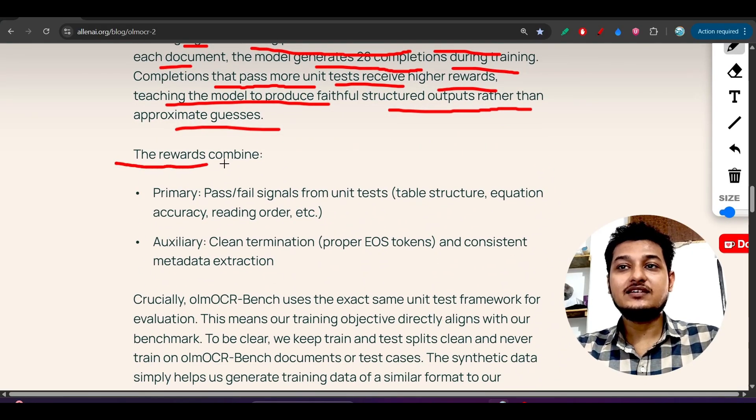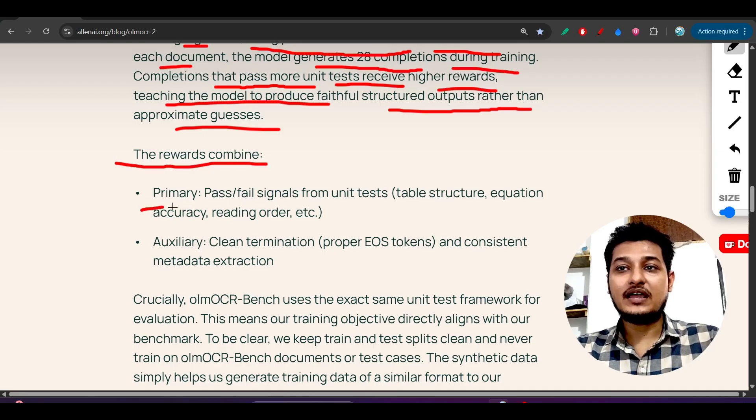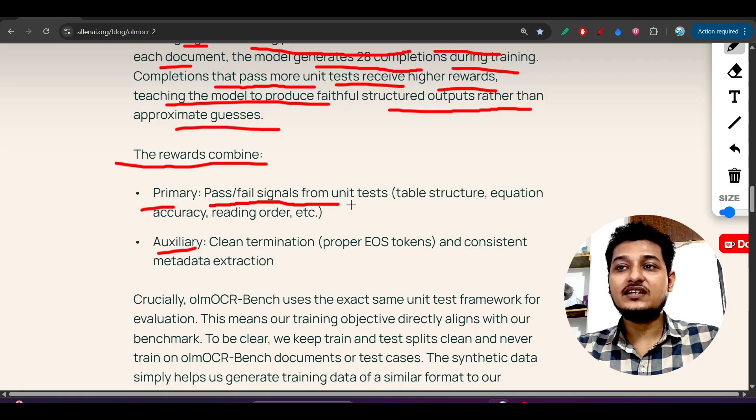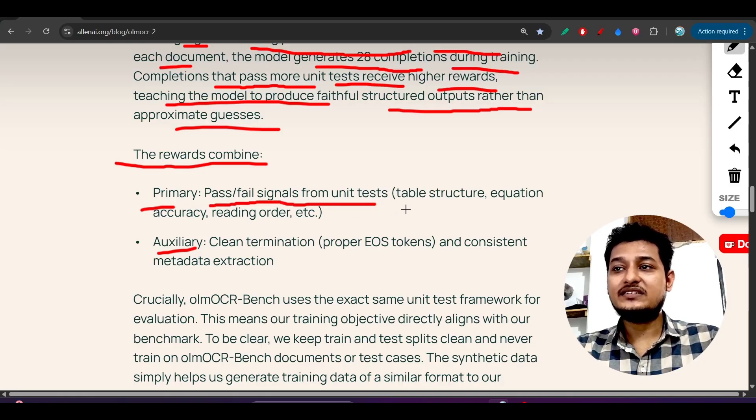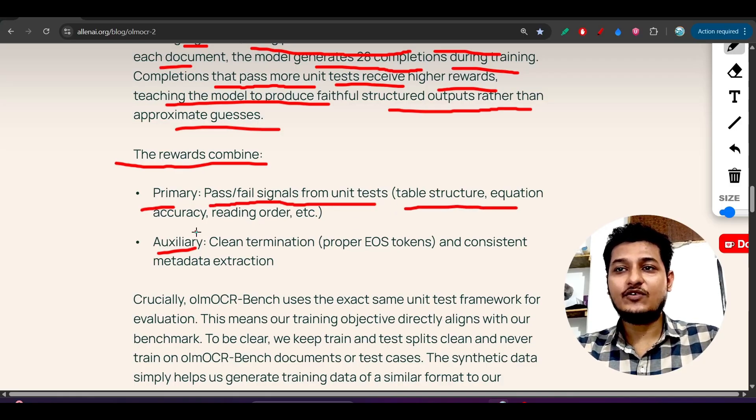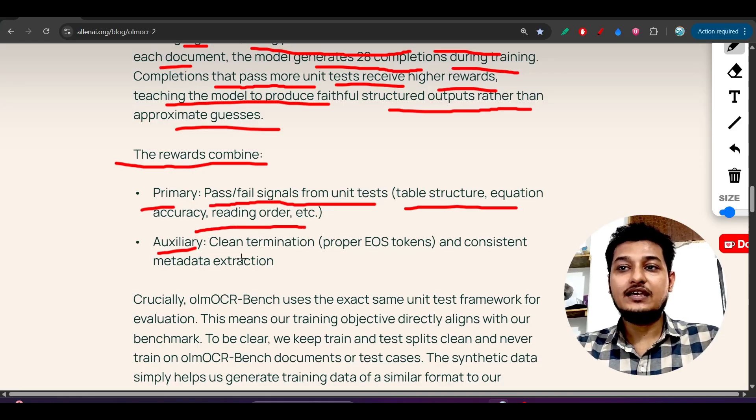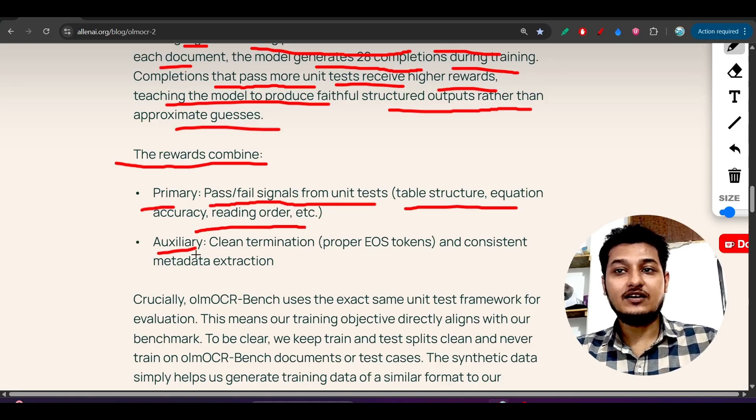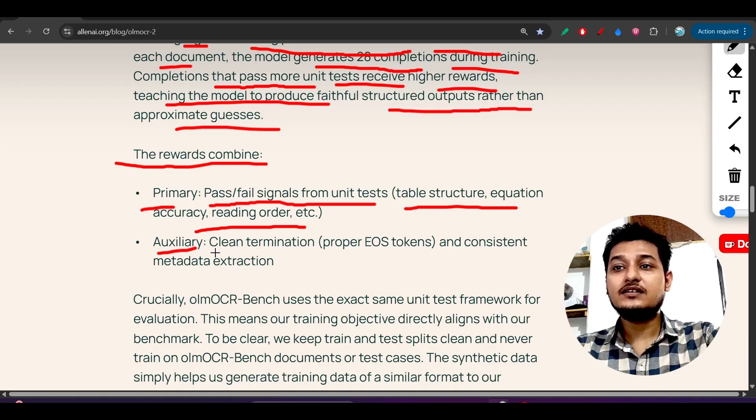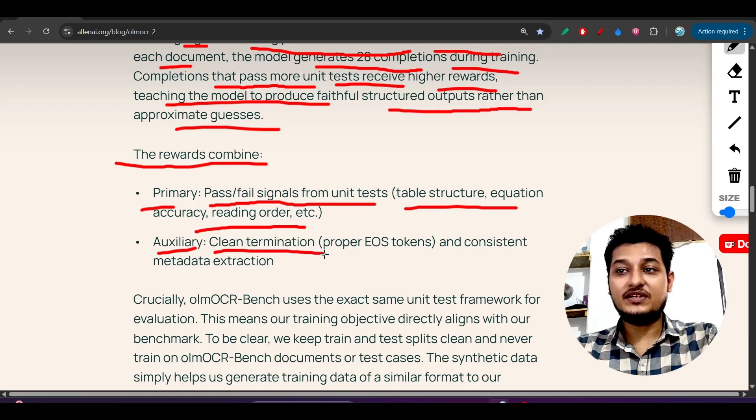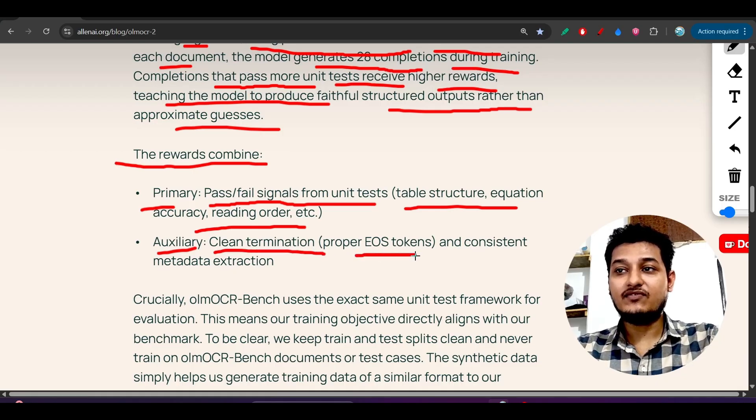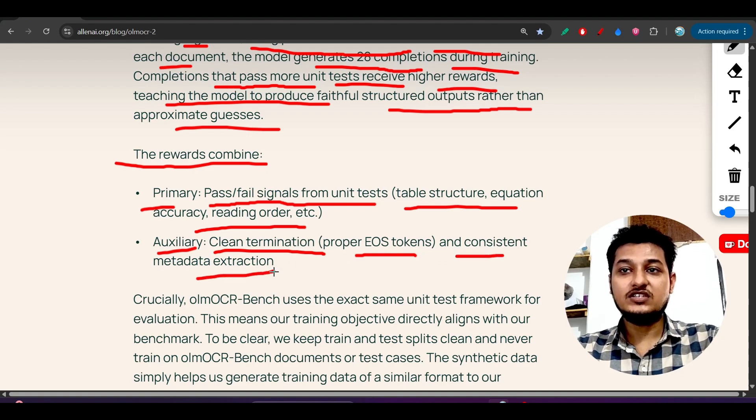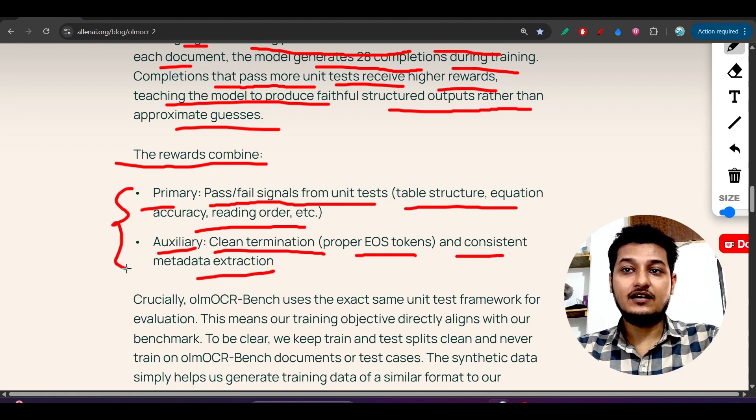Here you see the rewards are combined: primary and auxiliary. Primary means pass-fail signals from the unit tests - table structure, equations accuracy, reading order. Next one is auxiliary - clean termination, proper end of file, and consistent metadata extraction.